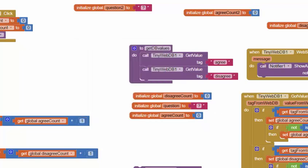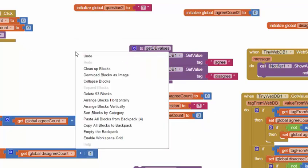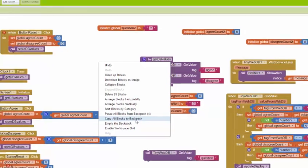Likewise, if I want to take all the blocks here in my project and put them in the backpack, once again I can select the white space and say copy all blocks to the backpack.